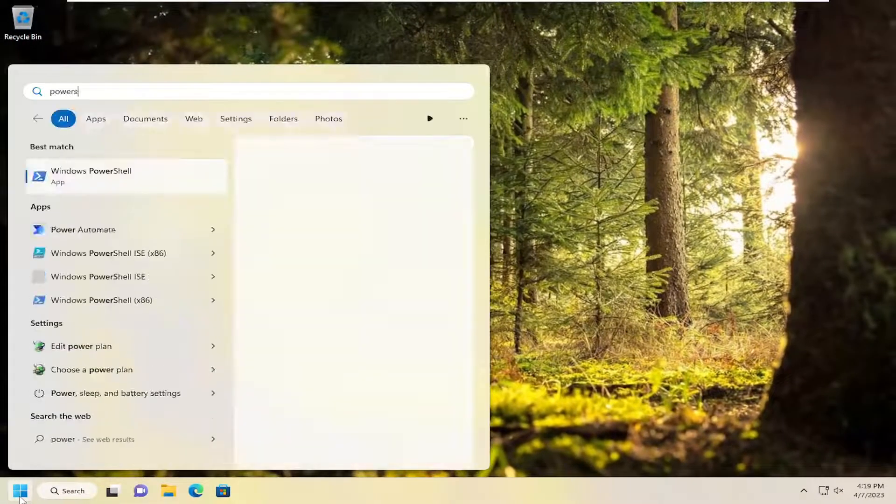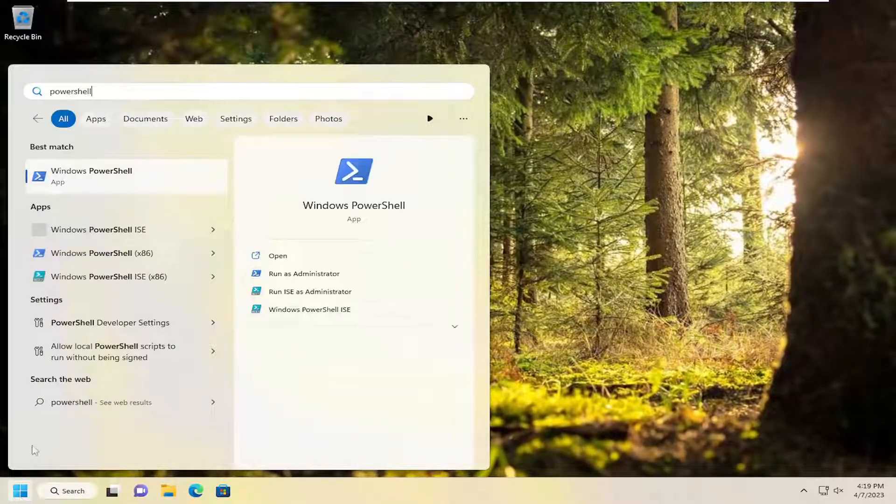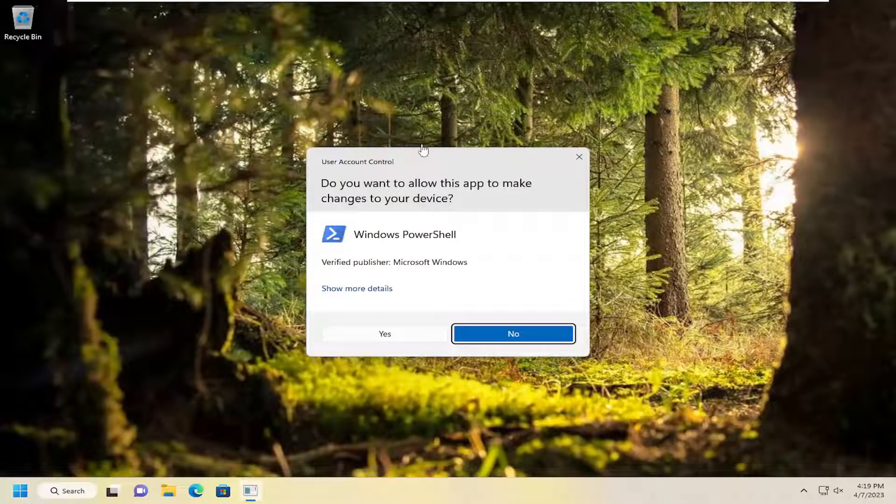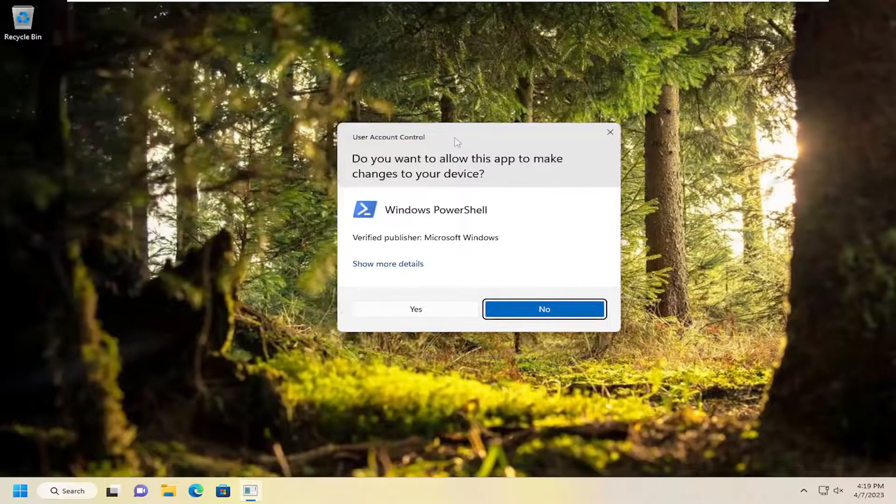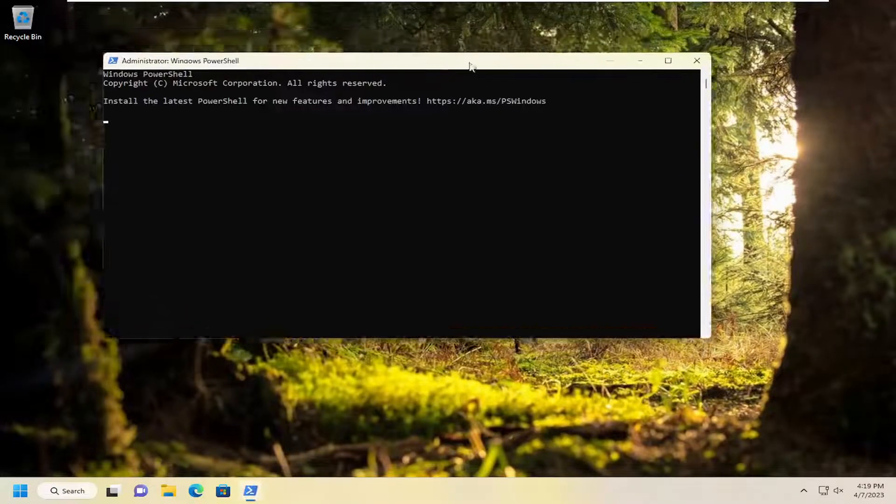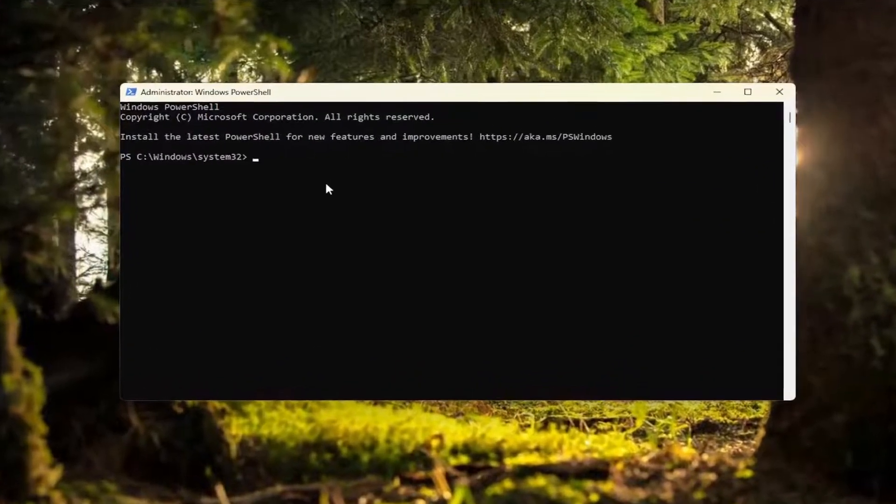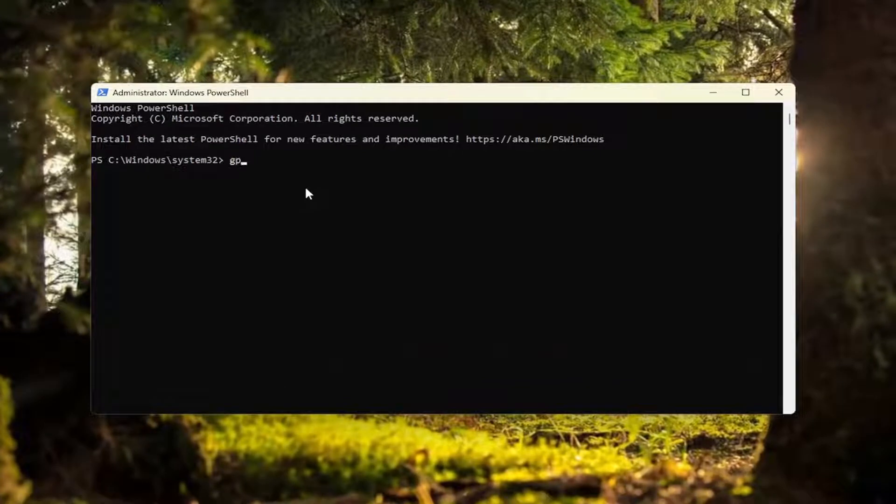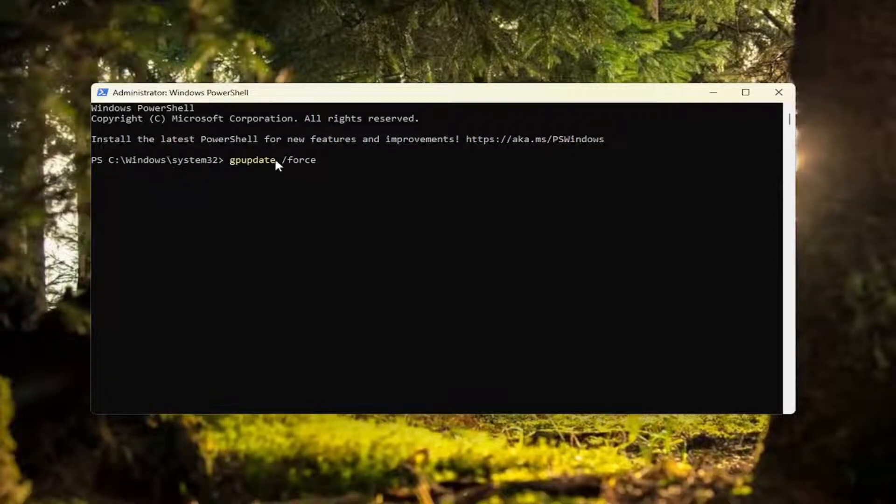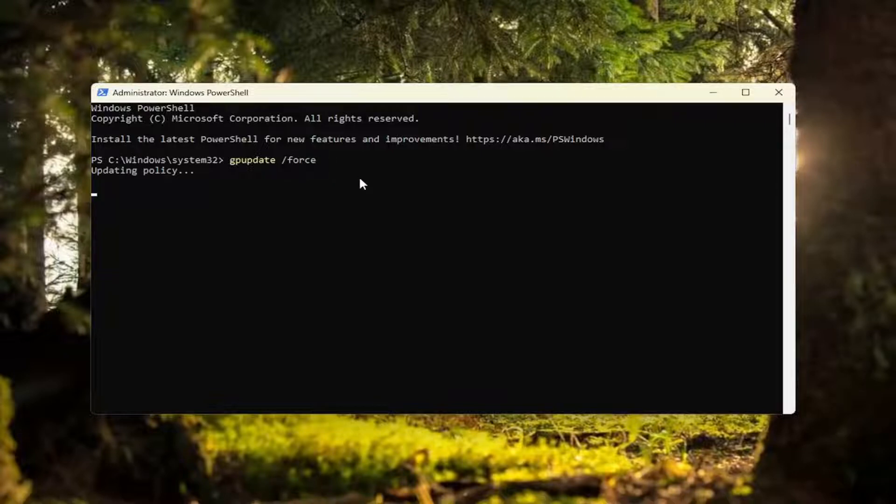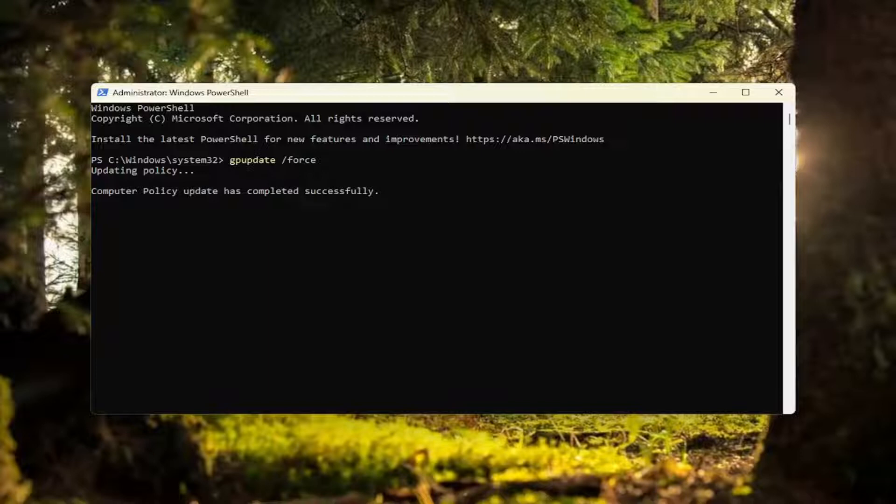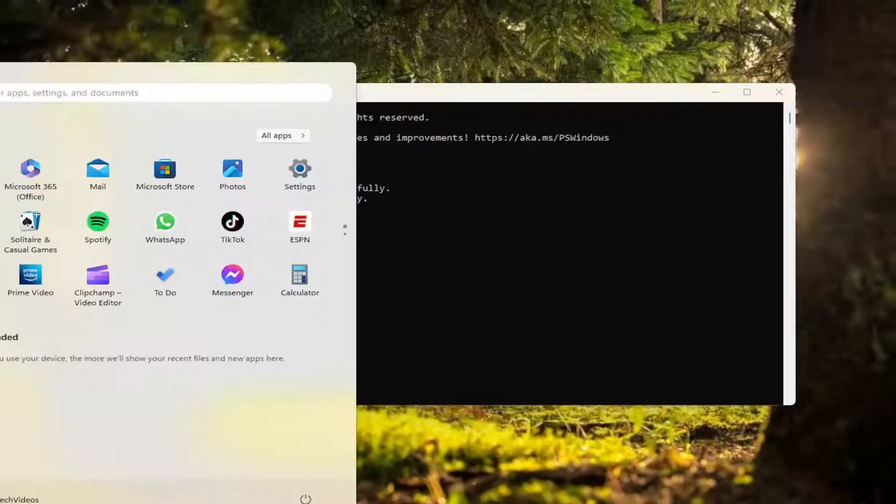Open up the search menu, type in PowerShell. Right click on it and select run as administrator. If you receive a user account control prompt, select yes. Now you want to type in gpupdate space forward slash force. Again, G-P-U-P-D-A-T-E space forward slash force. Then hit enter. It's going to be updating the group policy editor as we speak. Keep this window open.